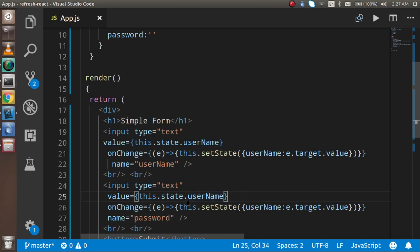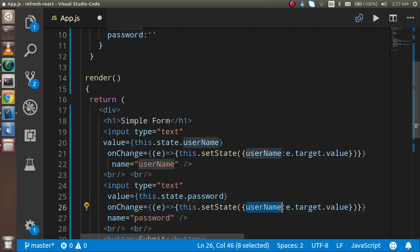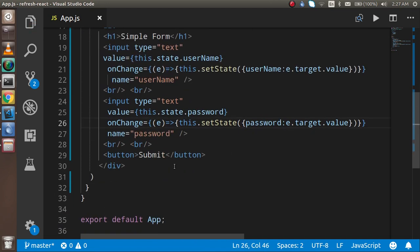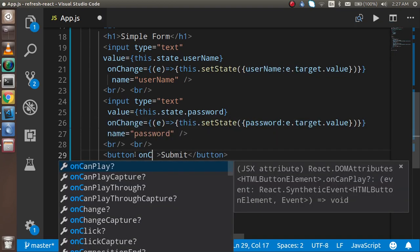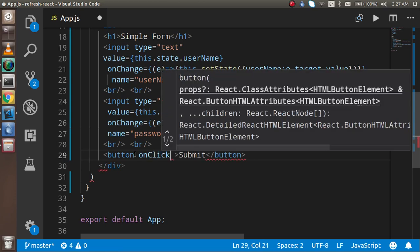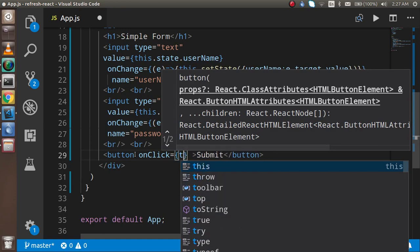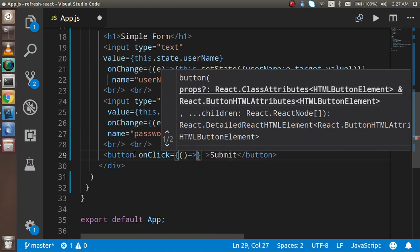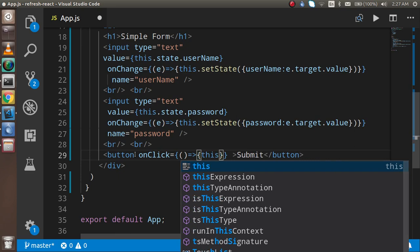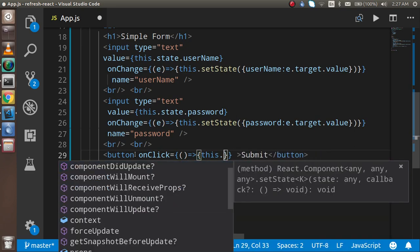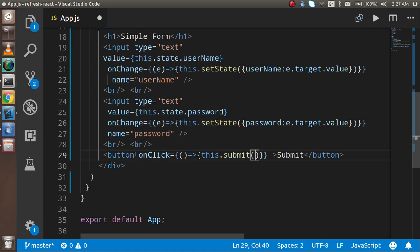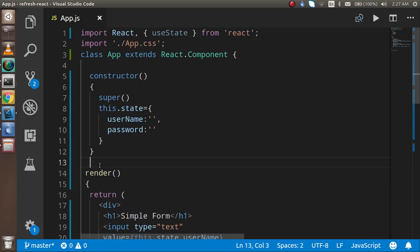Now for the password field I need to update the state for password as well. On the submit button I'm going to add an onClick handler, and using an arrow function I'll call this.submit. Now I'm going to create the submit function.